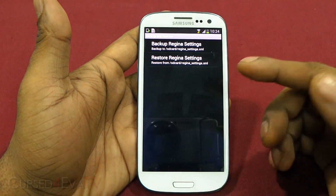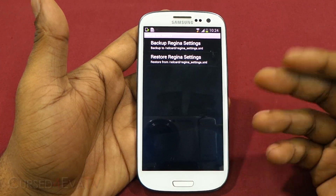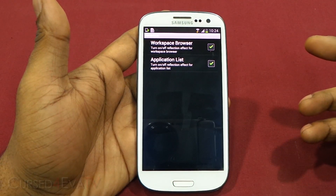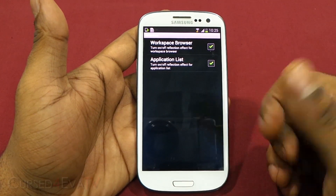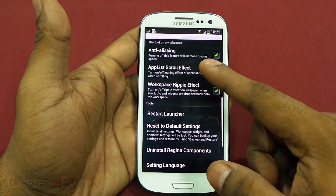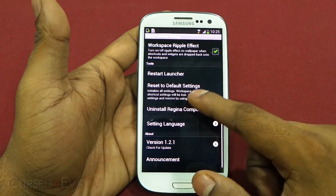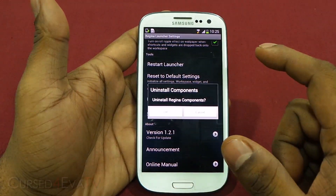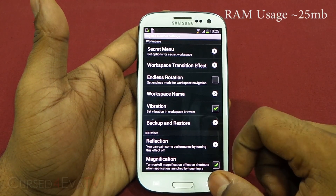There are vibration options, and a backup and restore feature so once you've set up your launcher you can back it up and restore it later. You've also got reflection options — if your phone isn't powerful enough and Regina is lagging, you can turn off options like magnification anti-aliasing, app scroll effect, and workspace ripple effect to improve performance. You can also restart the launcher, reset to default settings, and manage Regina components.